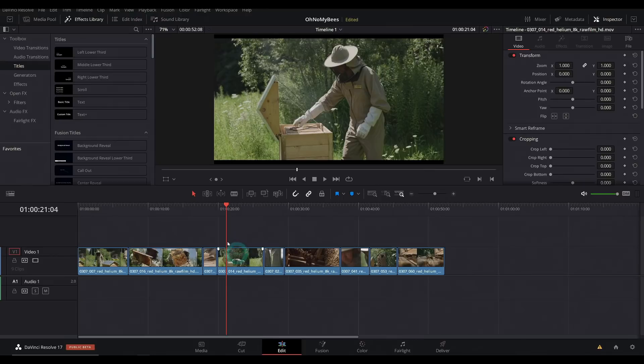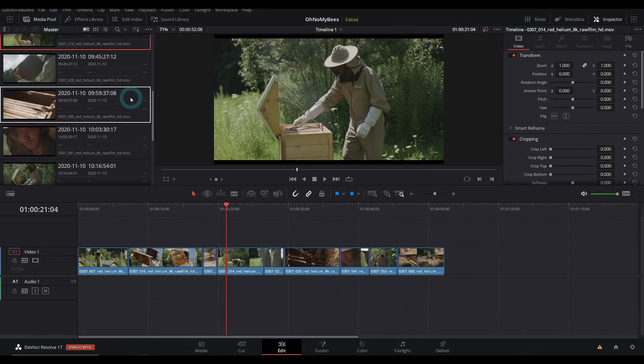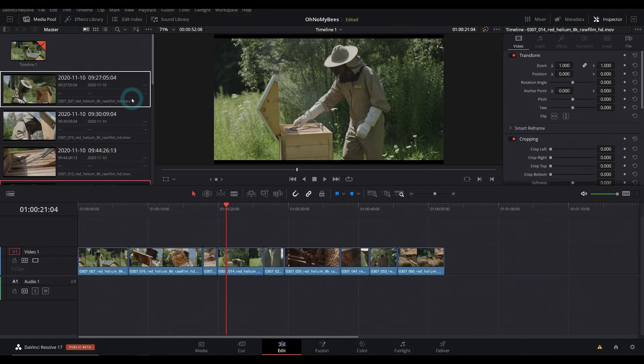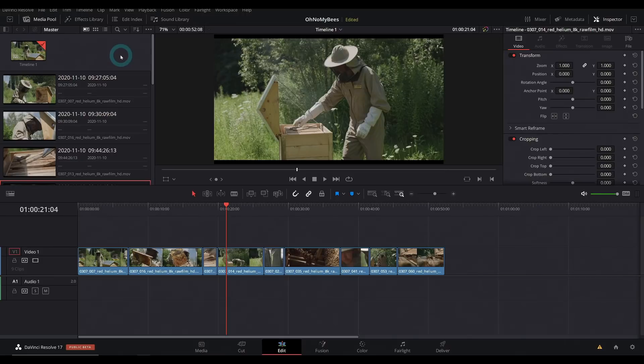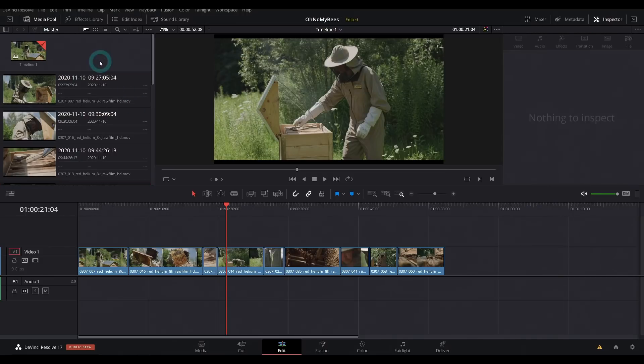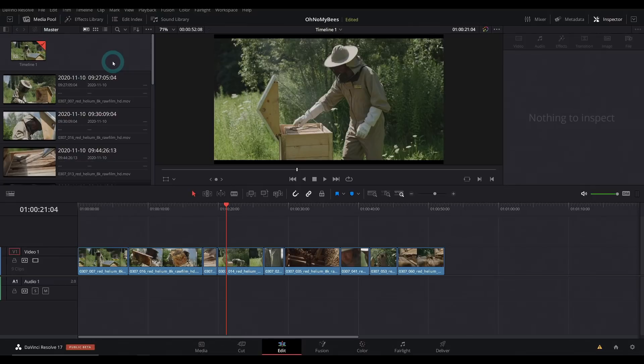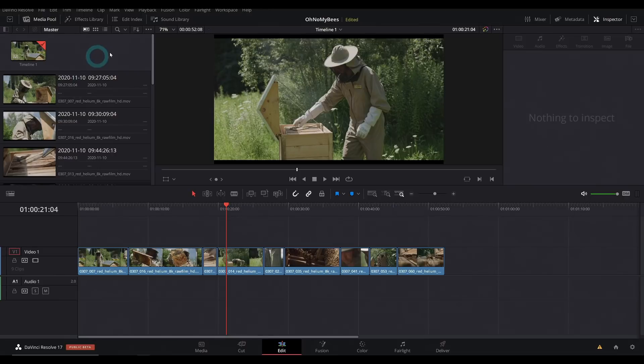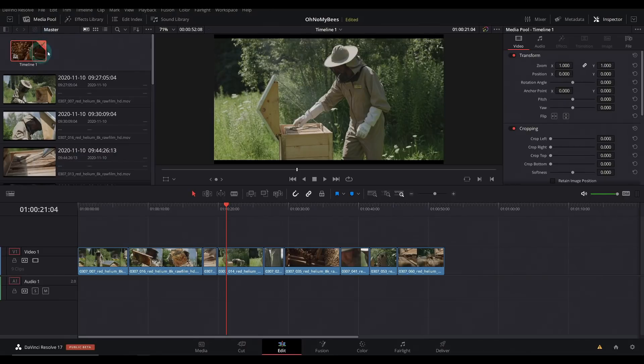Another pretty under the radar thing that I'm excited about is you can export timelines now. It's almost like one of those things like, oh, couldn't you already do that? If you wanted to share a project before, you would have to actually export the project. You could export it as an archive or as a project file and you could send it to somebody they could open it.